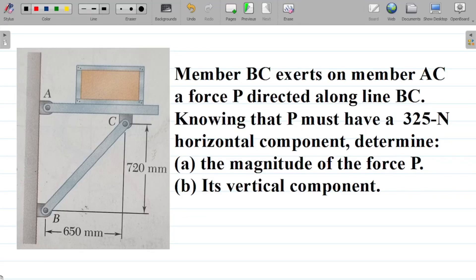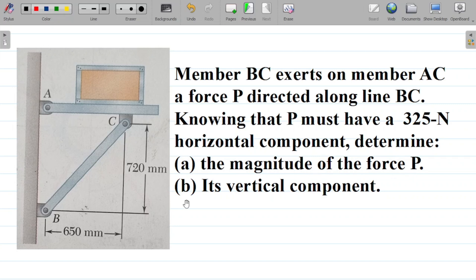In this video, we'll try to solve this question, in which we'll have to apply the concept of resolution of forces to solve certain problems. The question says: member BC exerts on member AC a force P directed along line BC. Knowing that P must have a 325 Newton horizontal component, determine A, the magnitude of the force P, and B, its vertical component.